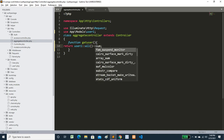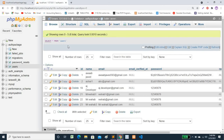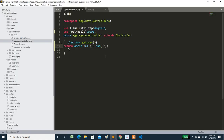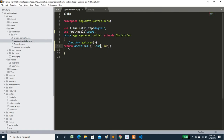Now let's use sum(). We don't have any numeric value other than ID, so we will use ID. Write User::sum('id'), save it, and refresh. The result is 88, which is the sum of all user IDs.